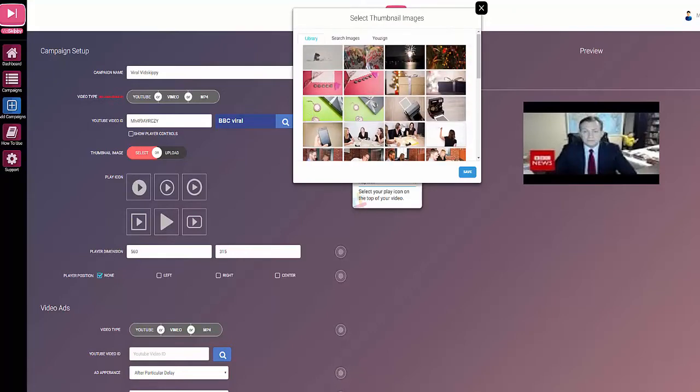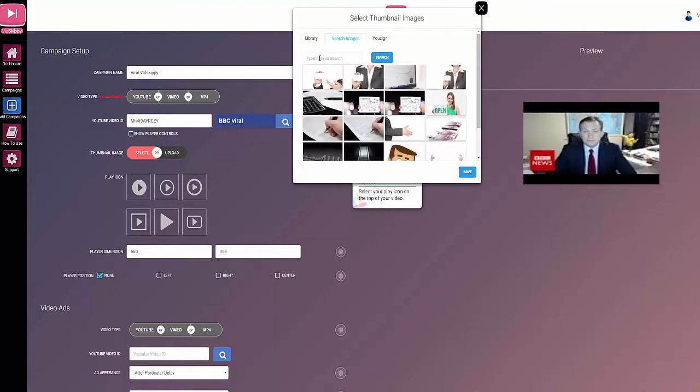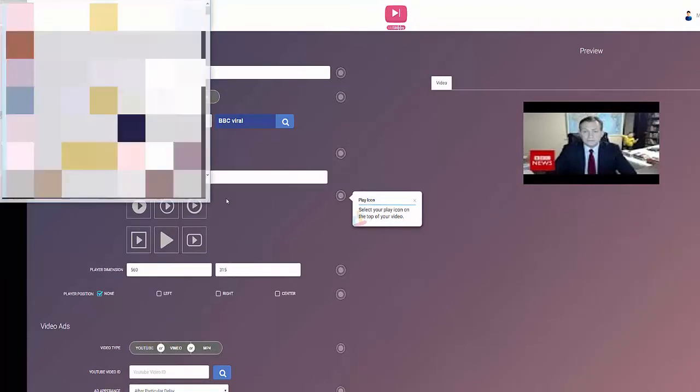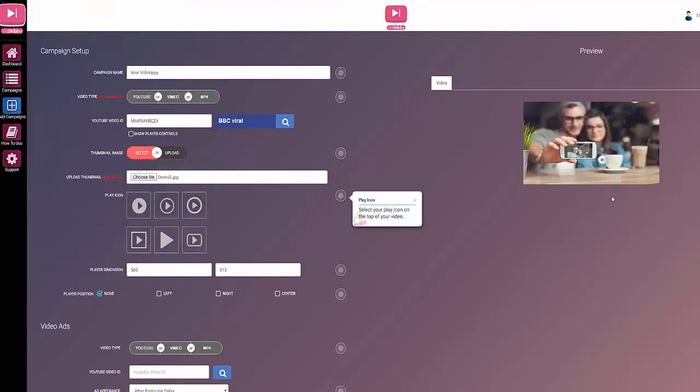You can also search by phrase, or if you have an Unsplash account you can link your API to VidSkippy. In order to upload your own image you have to click here, choose file, select the file you want to use, and you can see it's updated here.